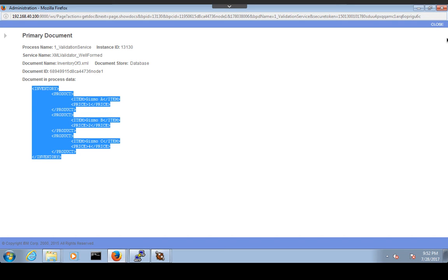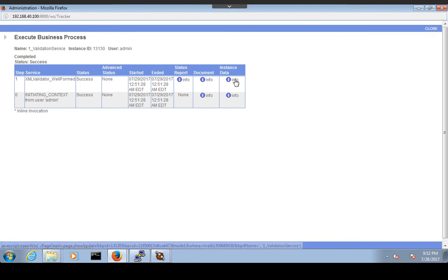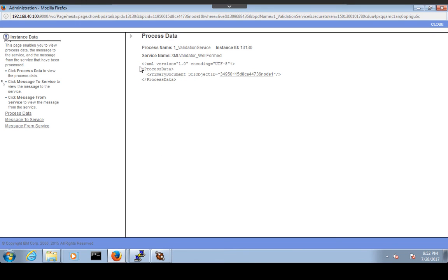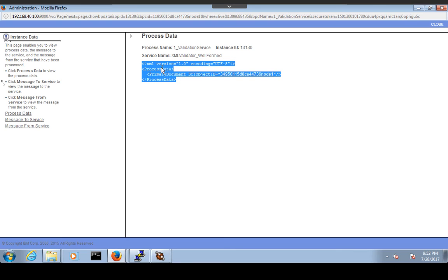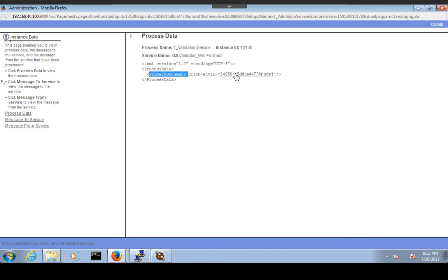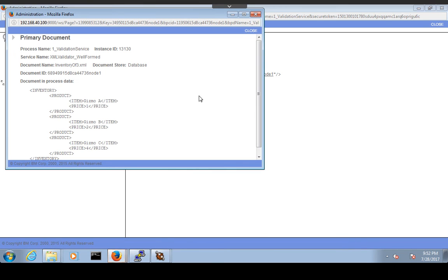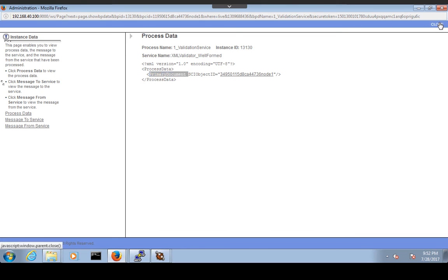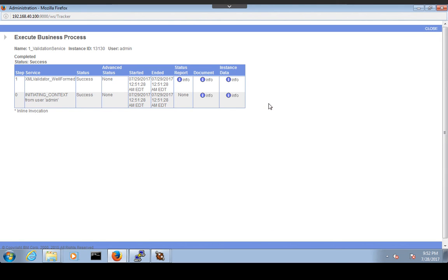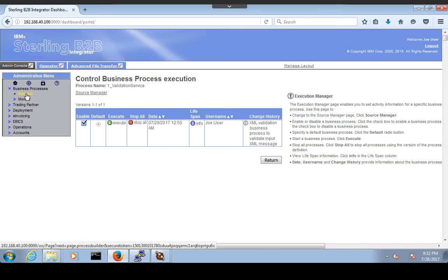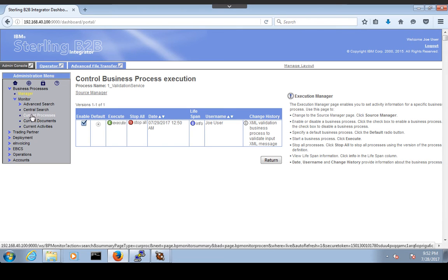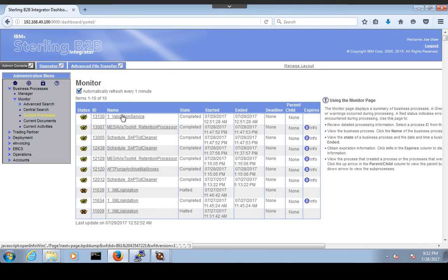The document supplied was the XML document and you can see it here. Go to Instance Data to see the process data. Inside the process data there is one primary document with a SCI object ID — click on it to get the document. You can also go to Monitor and click Current Processes to see that 'one_underscore_validation_service' completed at that particular time.